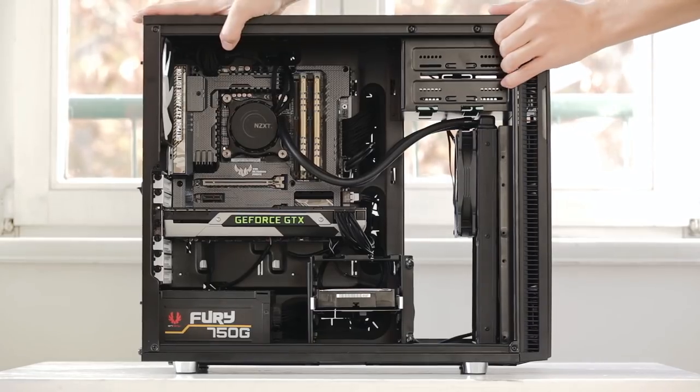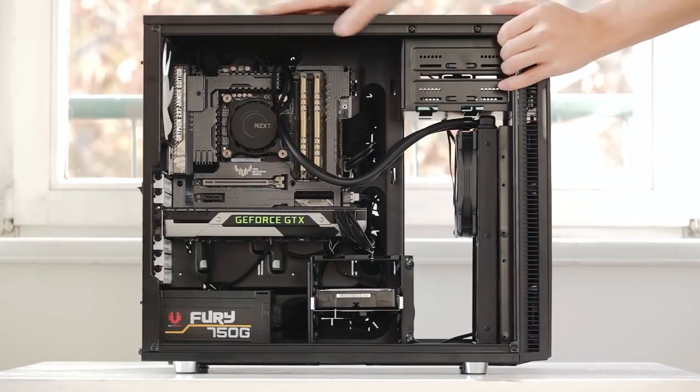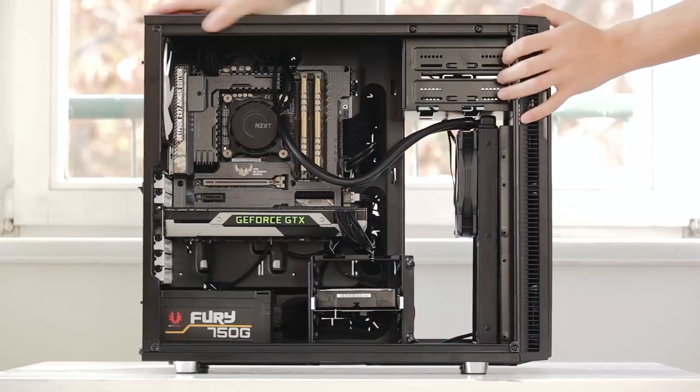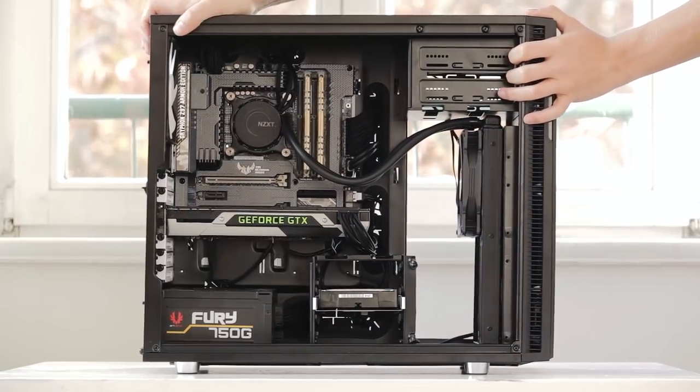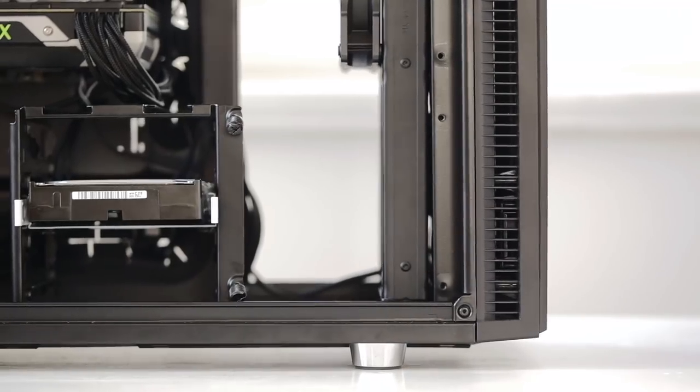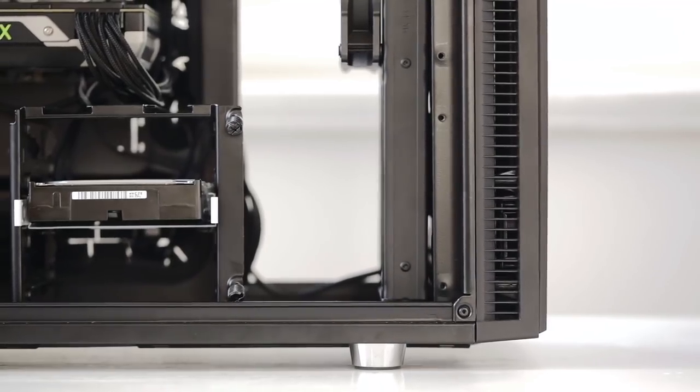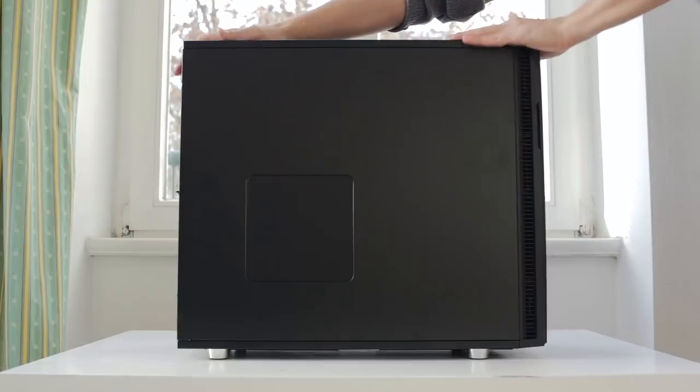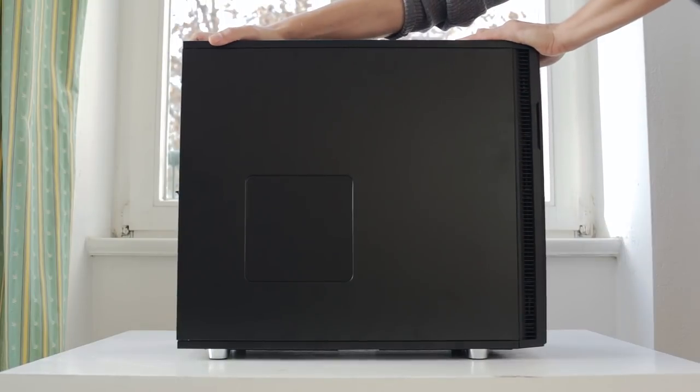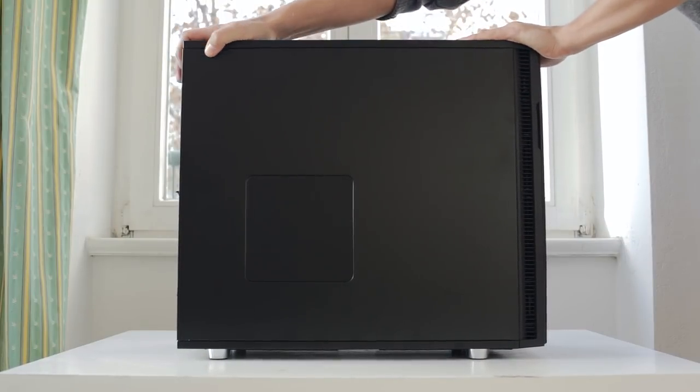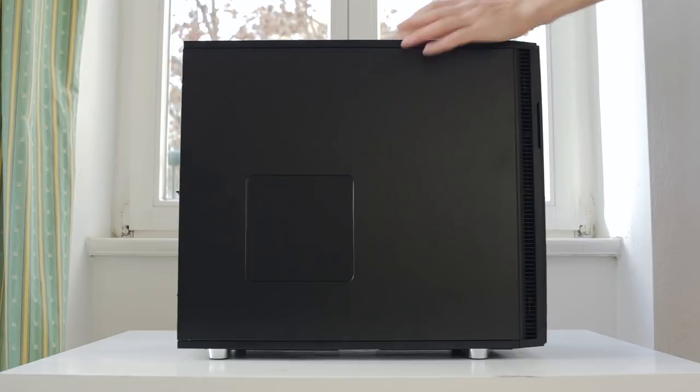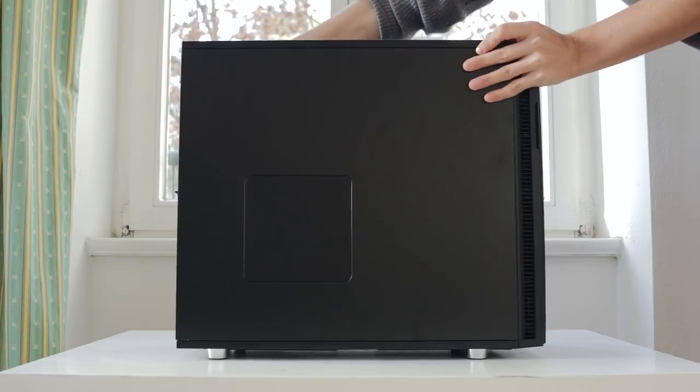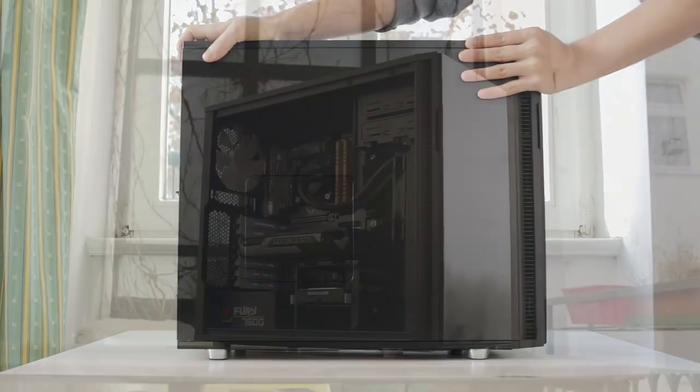And one last thing before we do our silence test is I noticed the R5 was flexing a little bit at each corner. This is in part because I removed the drive cage assembly, but not to worry. Once the solid side panels are in place, the R5 returns to that robust feeling with zero flex.